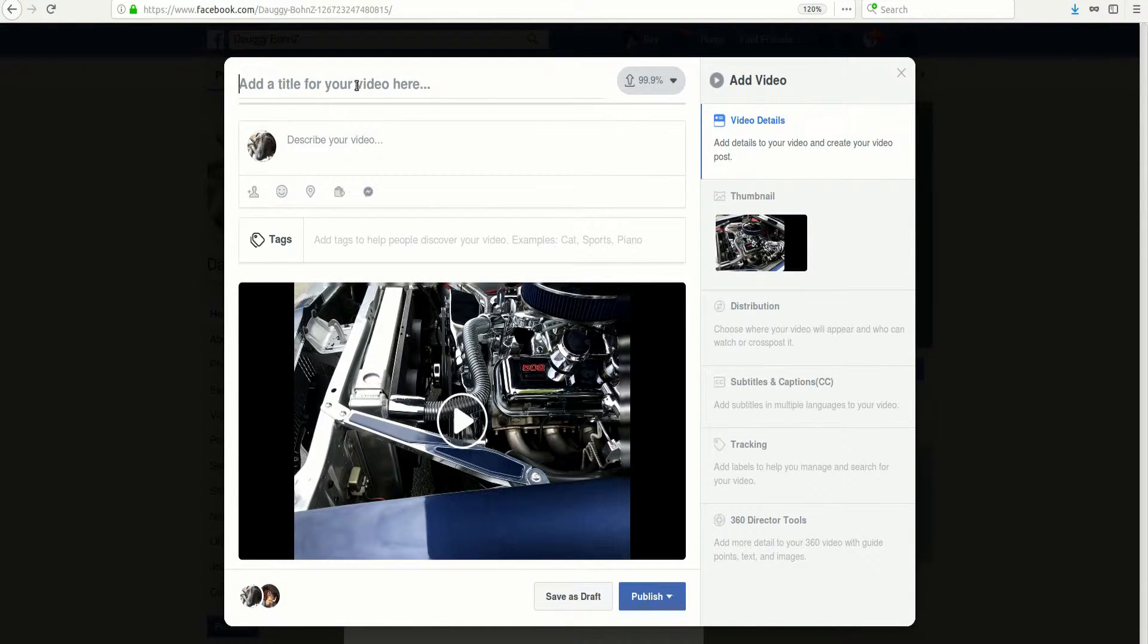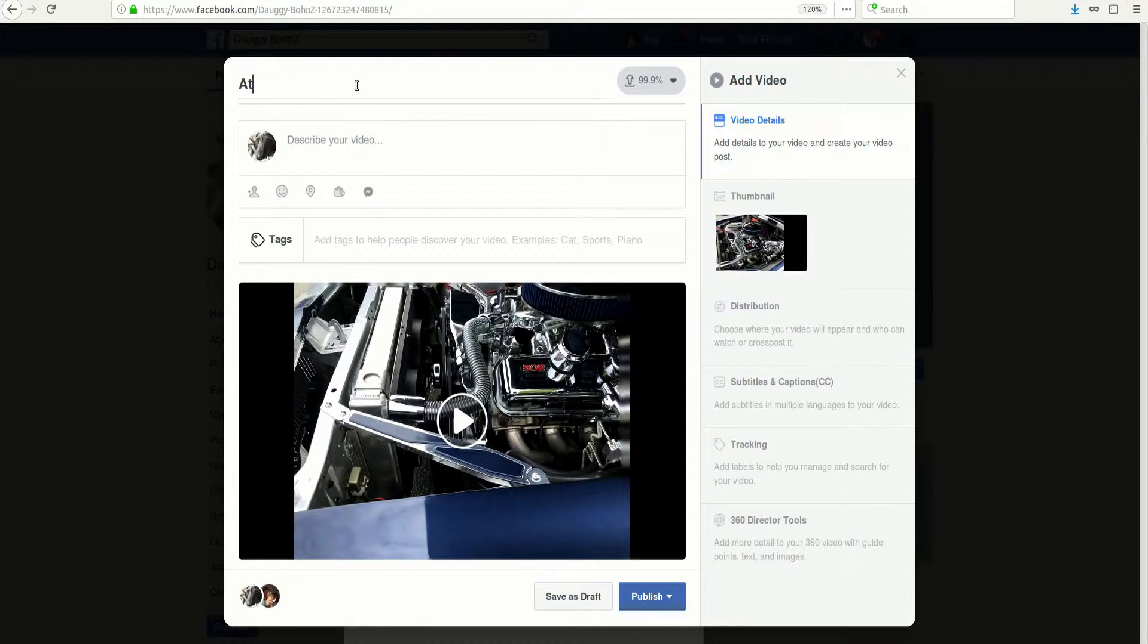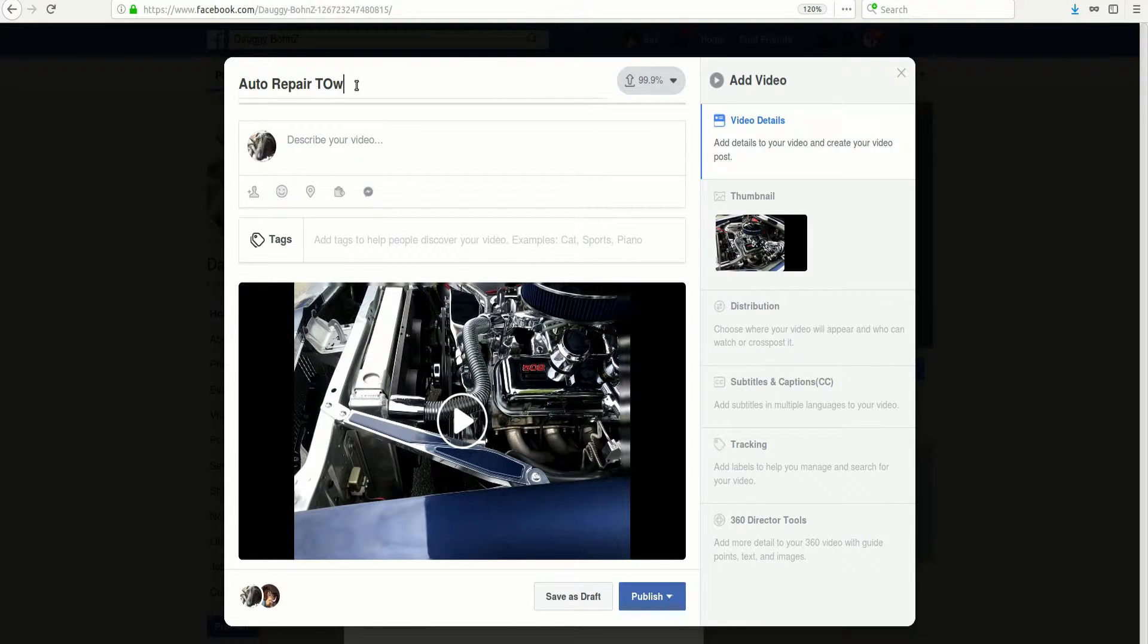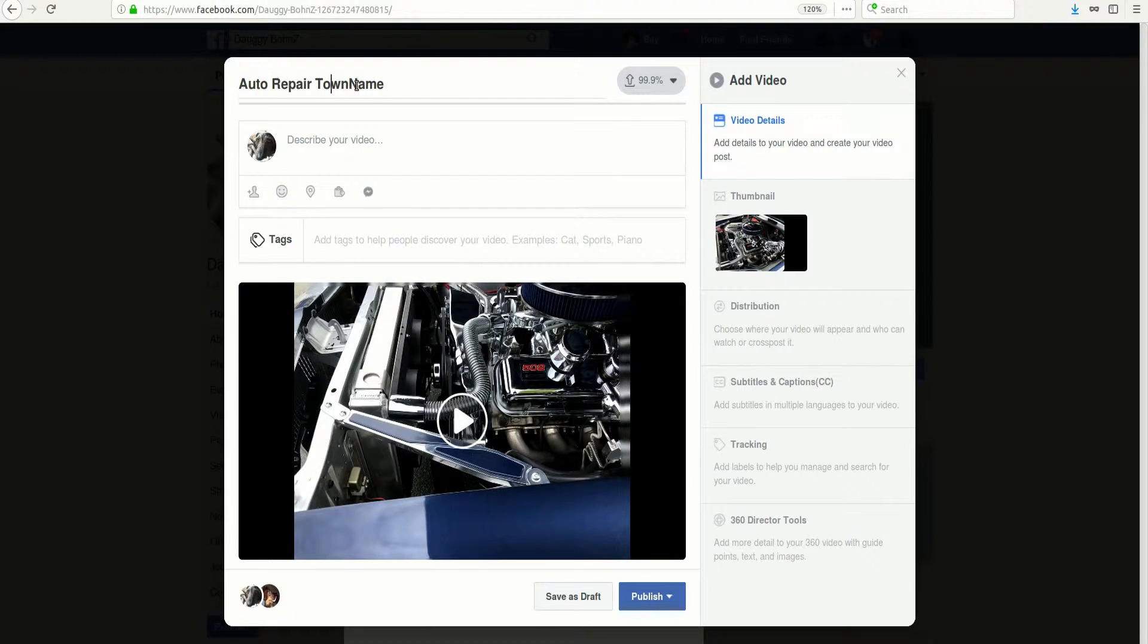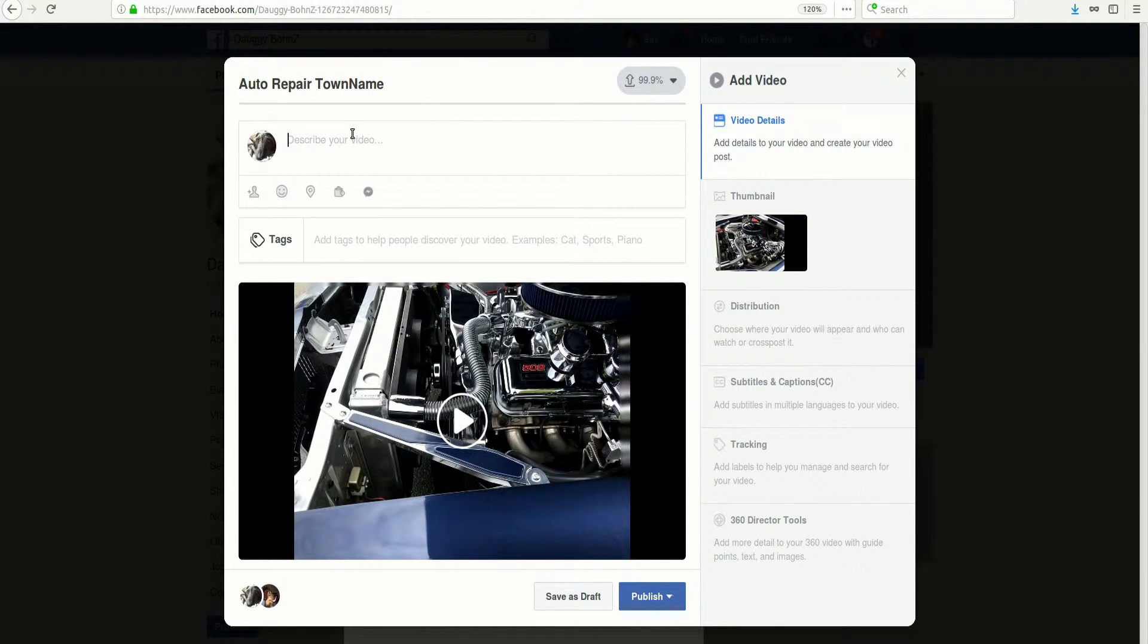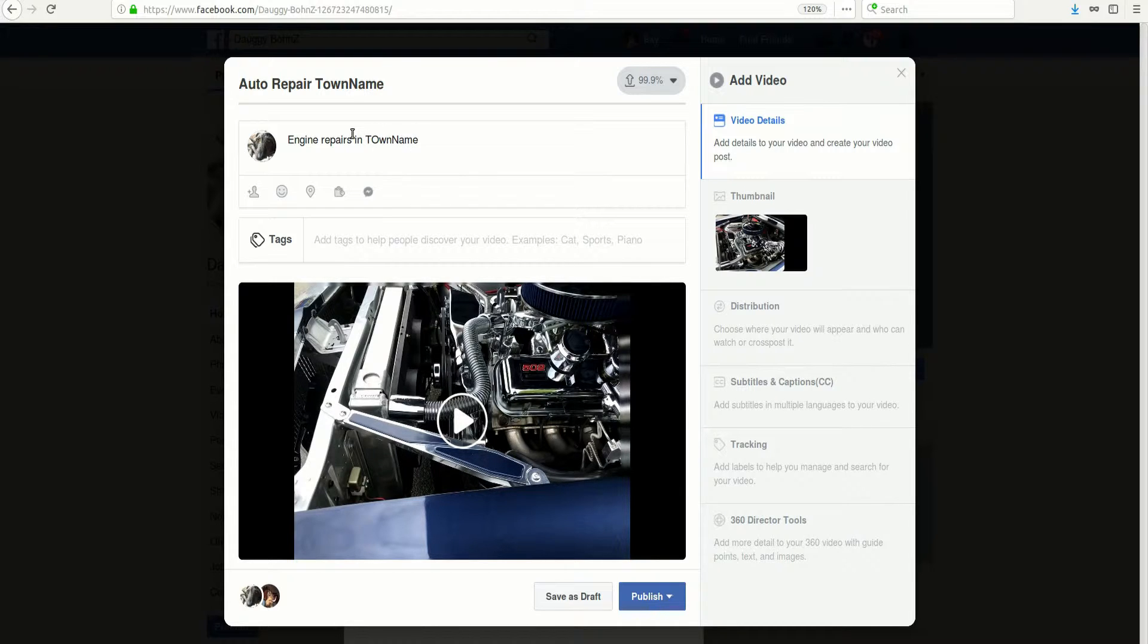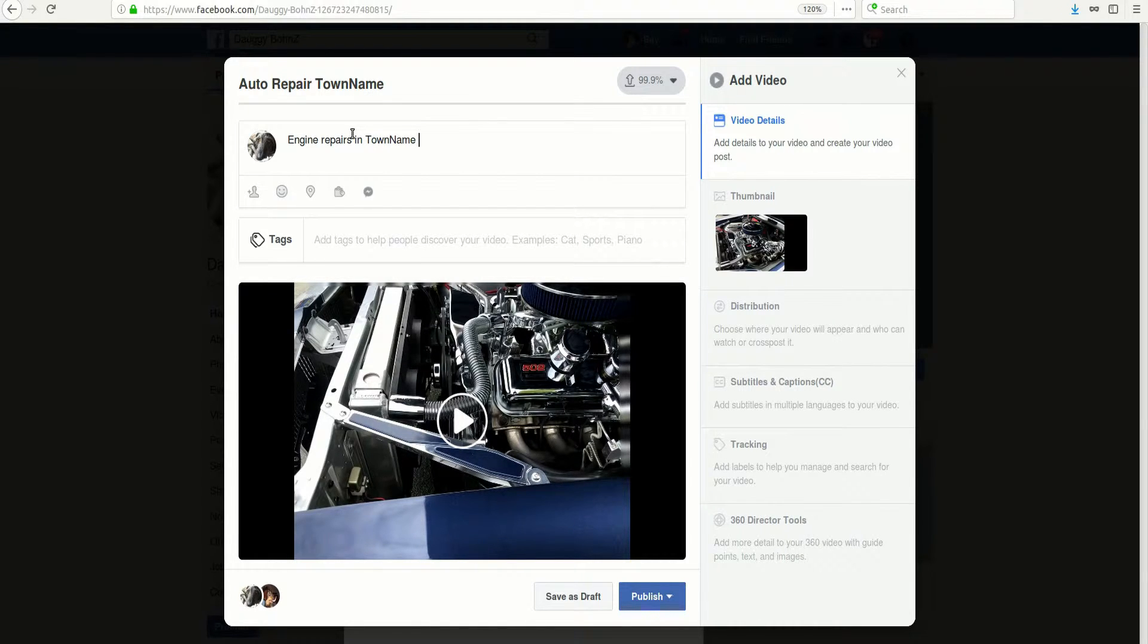Of course you get a title here and you might want to use some of your keywords, right? So if you are a mechanic, you may want to put in auto repair and maybe even the town you're in. And of course you do want to be legitimate and helpful to your users and tell what it's about. So maybe we'll put in engine repairs in town name, or auto repairs in town name.